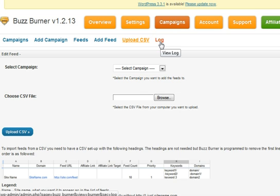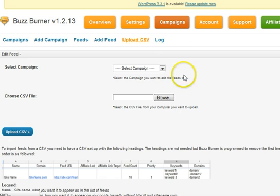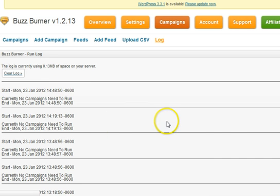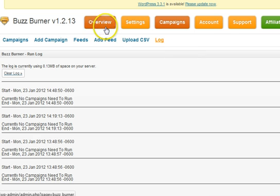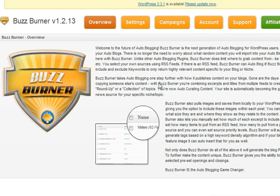We also give you a log so you can see what's happening with BuzzBurner — click on the log and see that yes, it's running and checking if it needs to run a campaign. I wanted to give you a quick overview of BuzzBurner, how it works and operates. I'll go into more detail in another video, but this one is pushing 13 minutes, so I apologize. I hope to see you inside BuzzBurner. Thanks, bye.